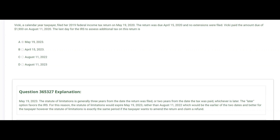The answer is May 19th, 2023, because the statute of limitations is generally three years from the date the return was filed. The return was filed after the due date on May 19th, 2020, so that brings the three-year statute of limitations to May 19th, 2023 — letter A looks good. But the statute is actually the later of three years after the return was filed or two years after the date the tax was paid. The tax was paid on August 11th, 2020, and two years after that would be August 11th, 2022.